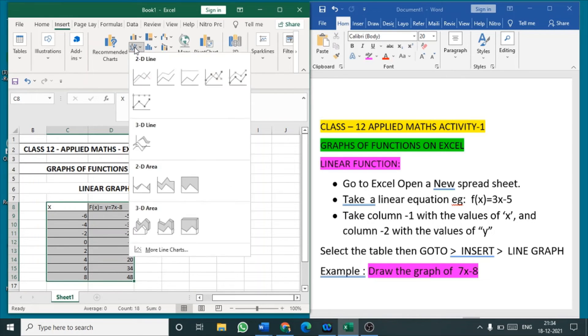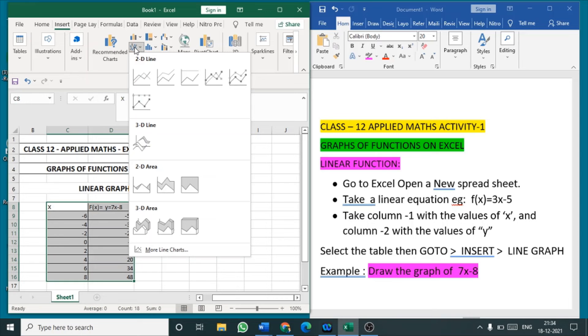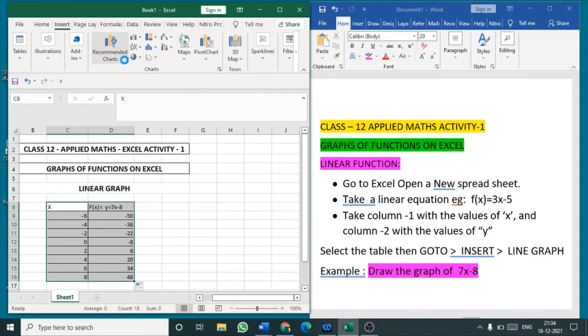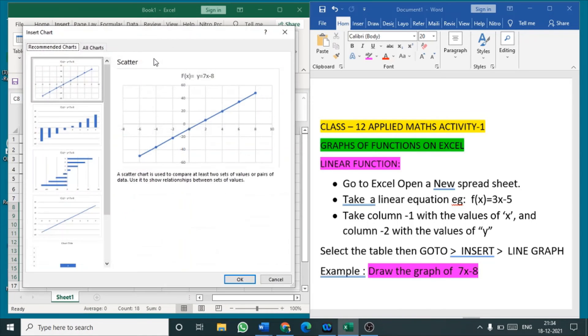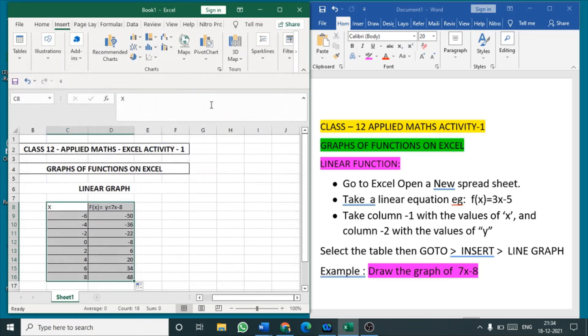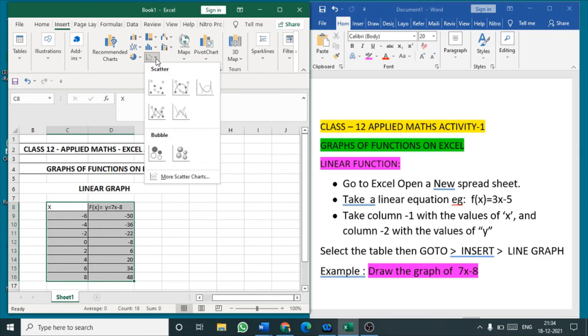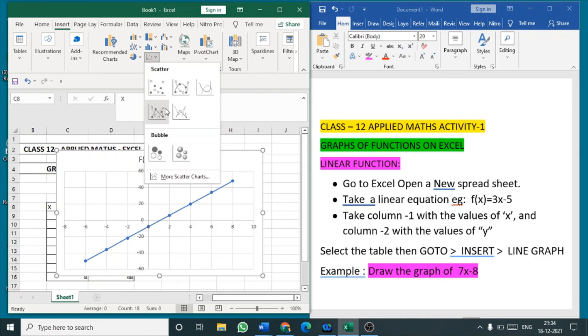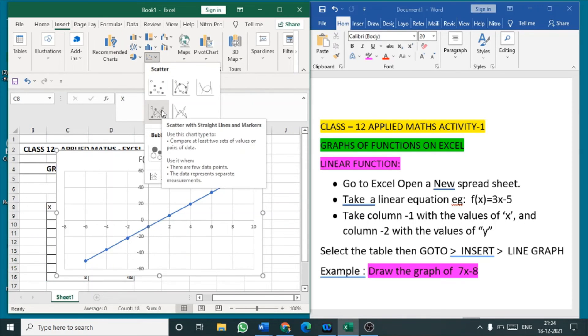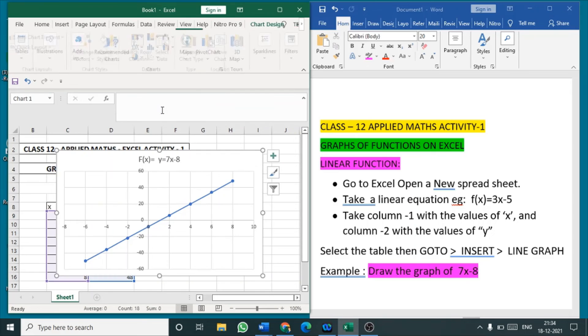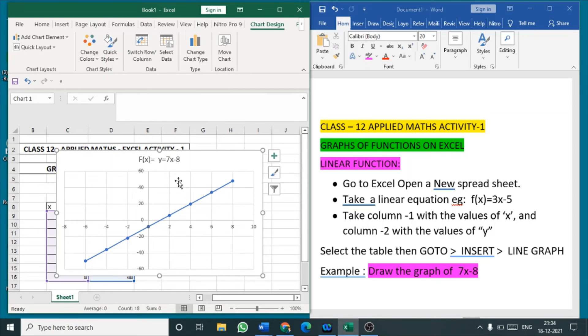So click this line graph, in that whichever line we want we can select the line, or you can go to this scatter plot, scatter plot in that you will be having single line graphs, that also we can select. So this is our required line graph.